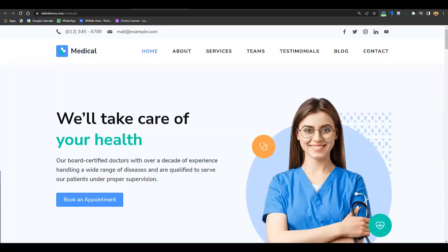Hey guys, this is Khadeen and you are watching Grow with Khadeen. In this video you will learn how you can create a medical healthcare or clinic website without coding within 10 to 20 minutes.